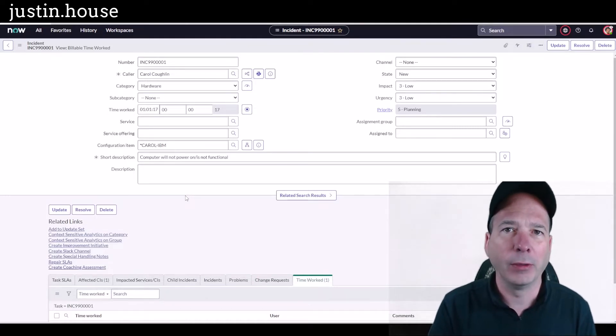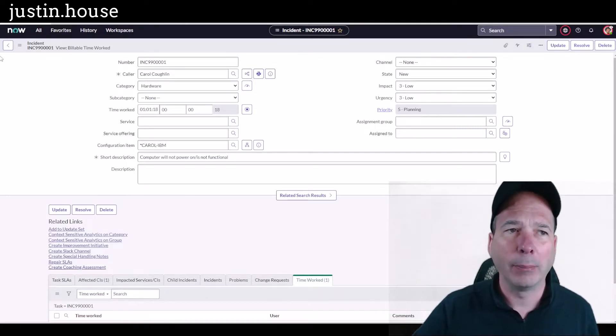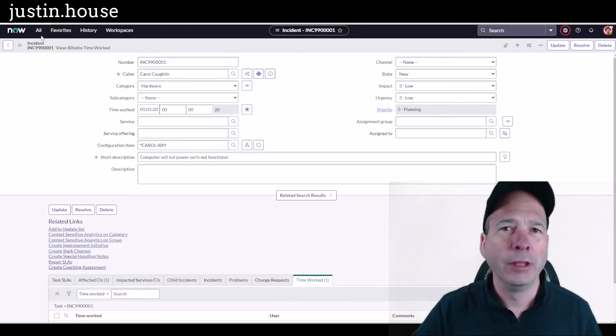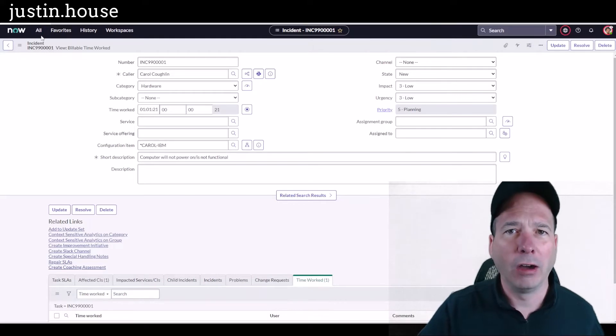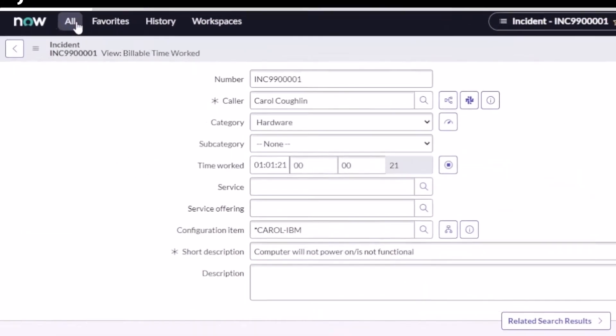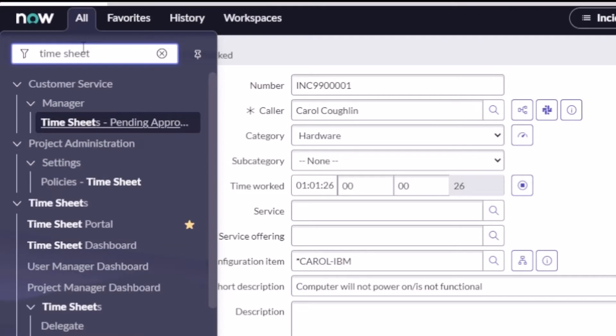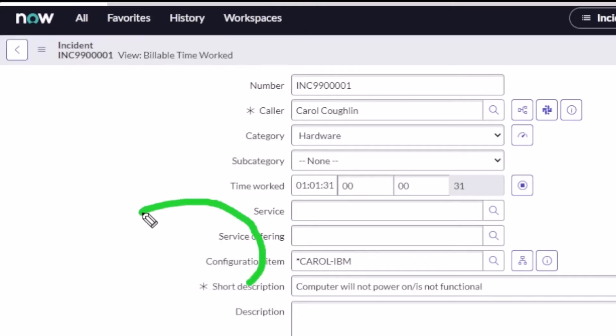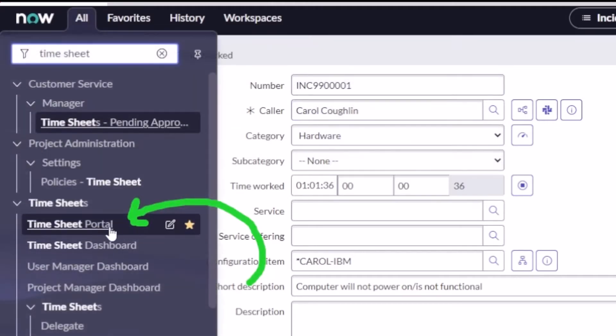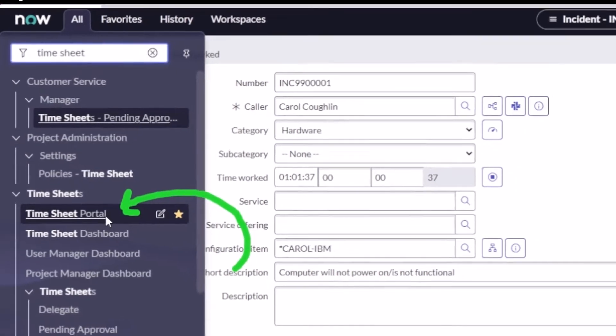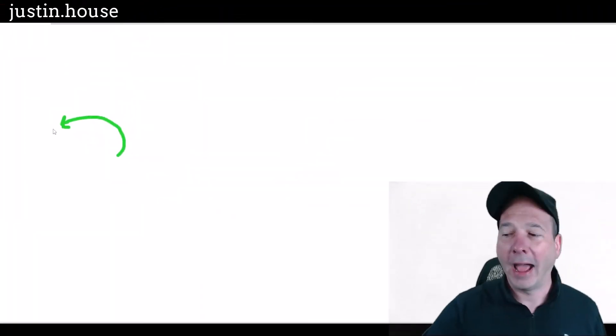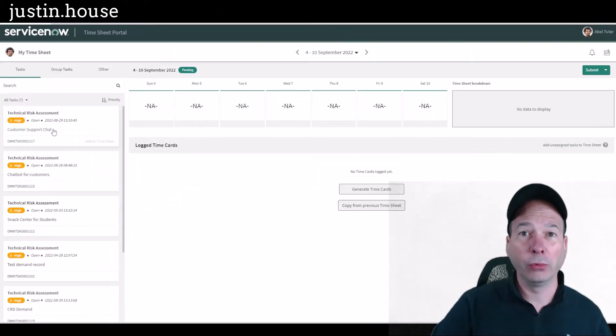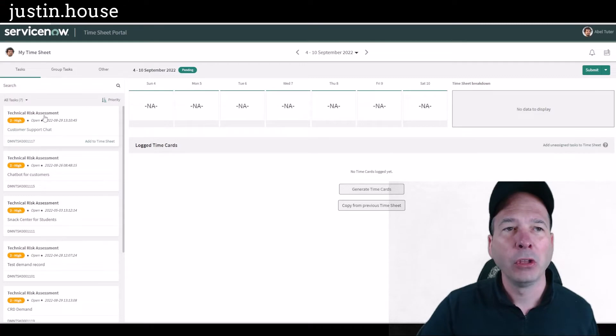It doesn't have to be ITSM—it could be any application within the platform that's based off the task table. The timesheet portal is where you can go in and look at the actual tasks and your time cards. I drew an arrow so you could see that timesheet portal link right there. This is what it looks like.